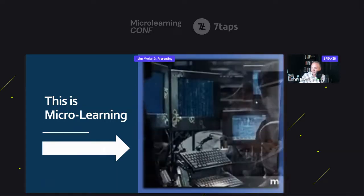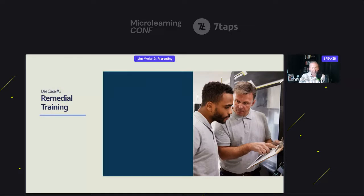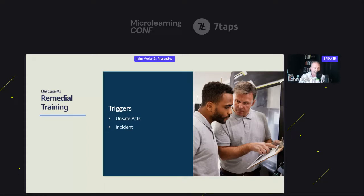The first use case I'd like to talk about is remedial training. In safety, there are a couple of triggers for remedial training. Anytime anyone is observed in an unsafe act or has an incident — we don't call it an accident in safety, because there are no accidents — this could trigger remedial training. Let me quickly explain the three basic actions that should follow an incident: you perform an investigation, you do a root cause analysis, and you provide corrective actions. It's what happened, why it happened, and what we're going to do about it.